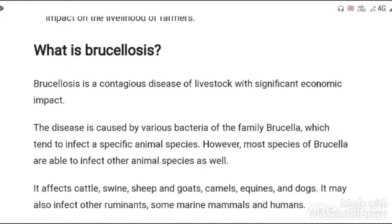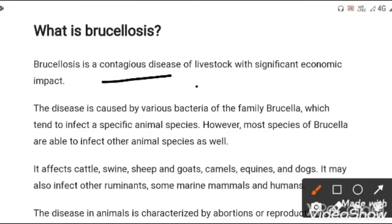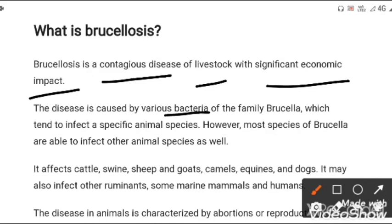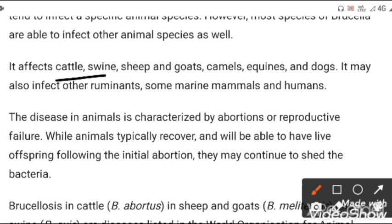Brucellosis is a contagious disease of livestock with significant economic impact. The disease is caused by various bacteria of the family Brucella. It affects cattle, swine, sheep, goat, camels, equine, and dogs. Sometimes it may also infect other ruminants, some marine mammals, and humans.